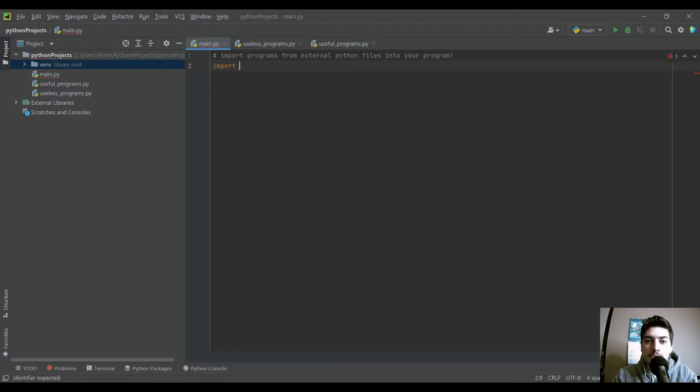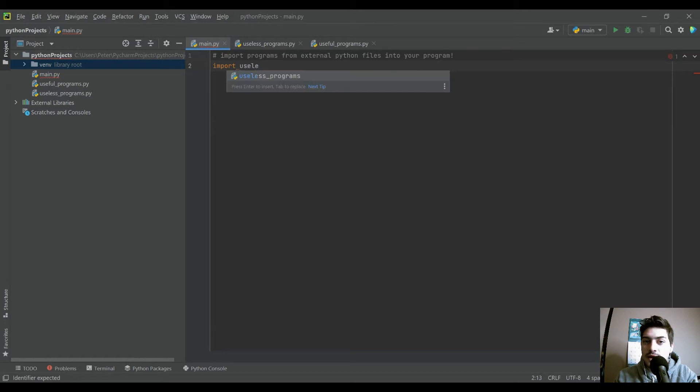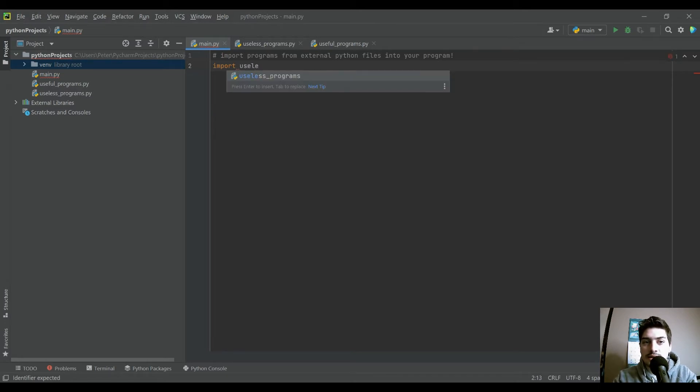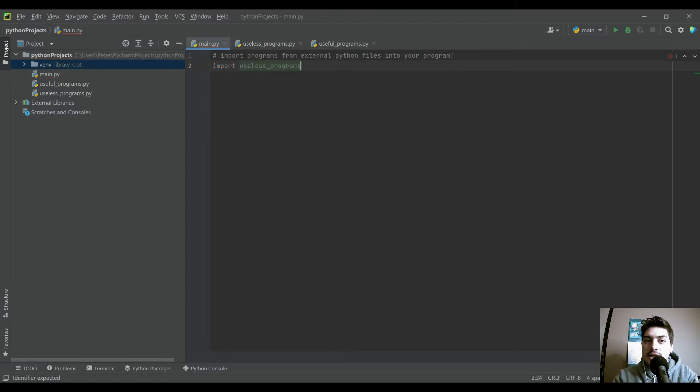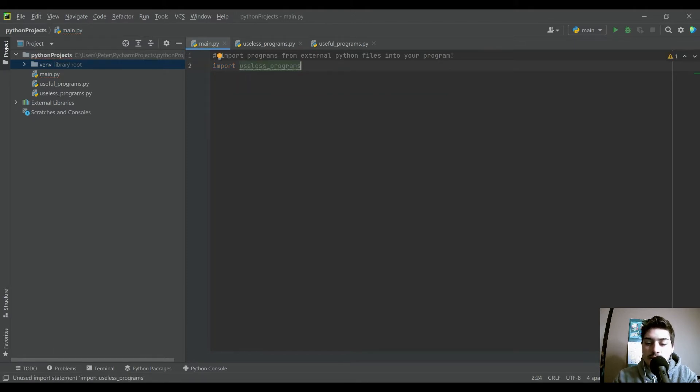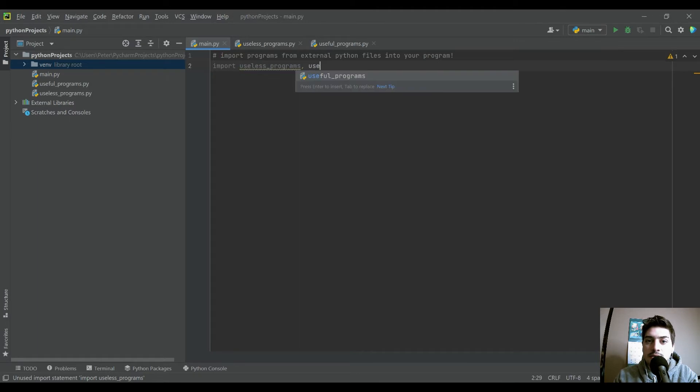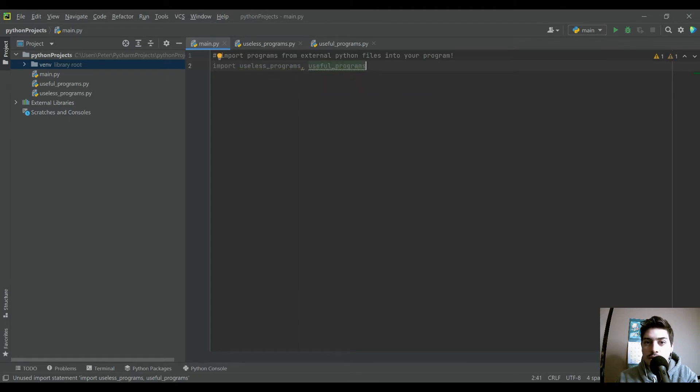You just do import and then the name of your file. And as long as it's a .py file and in the same directory, it can actually find that file just by you start typing in the name. So then we're going to just do import useless_programs, useful_programs, just like that.